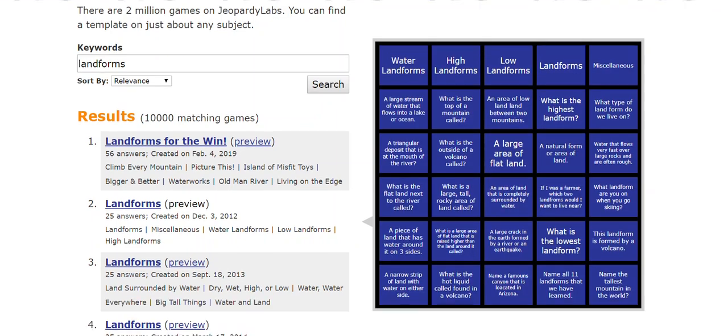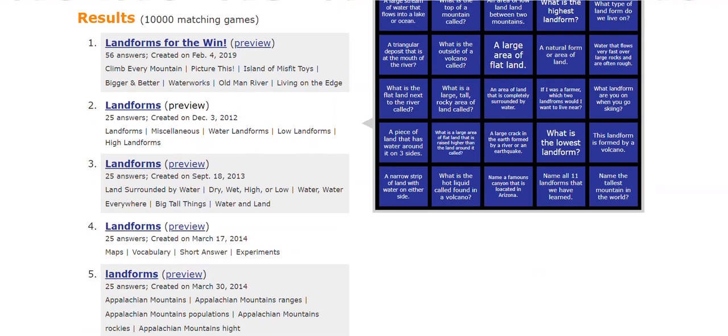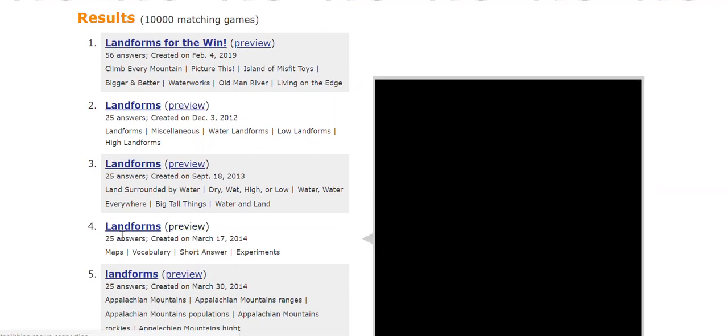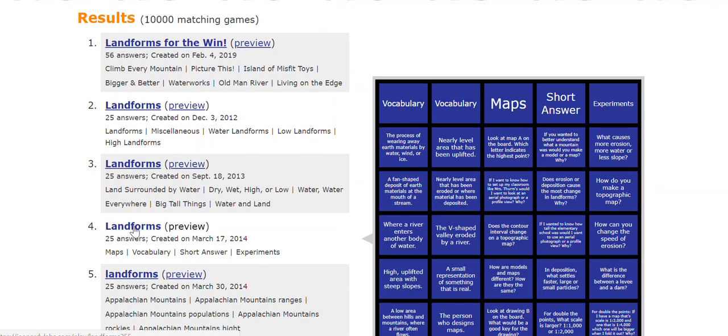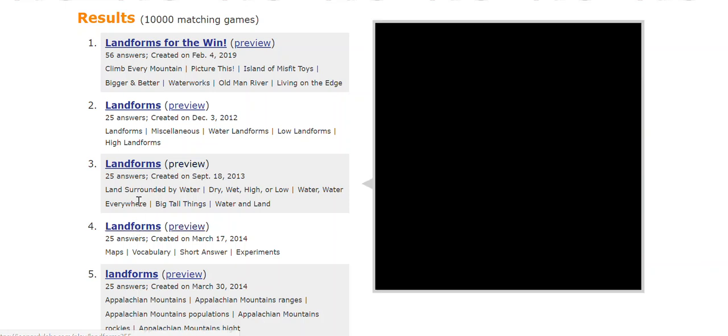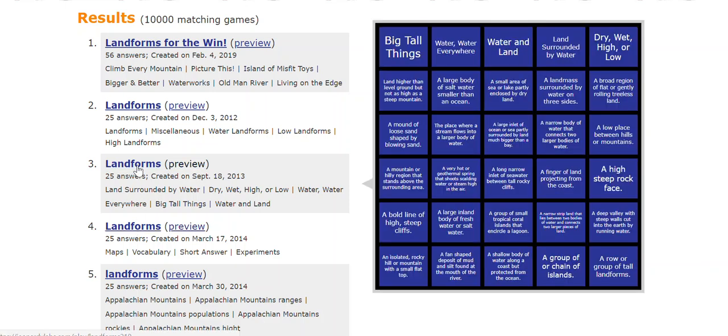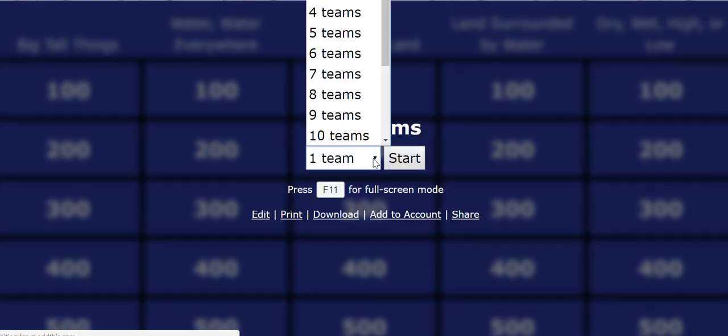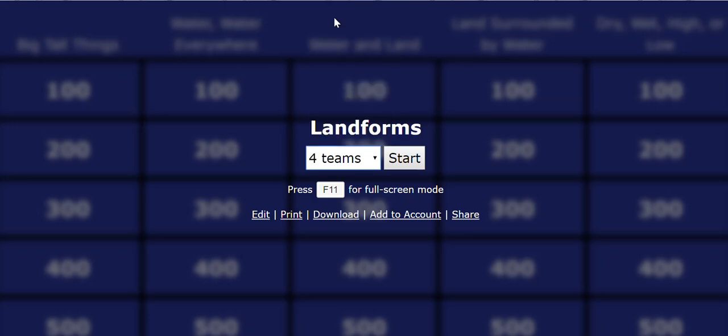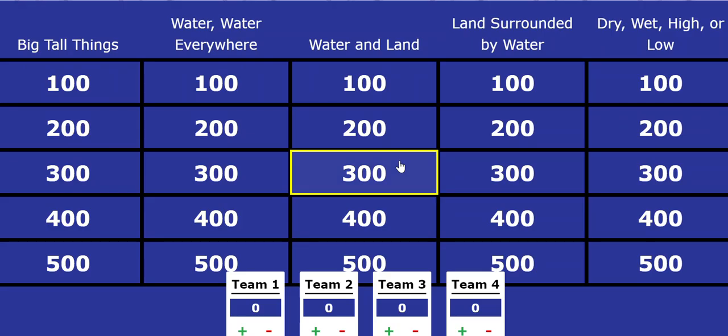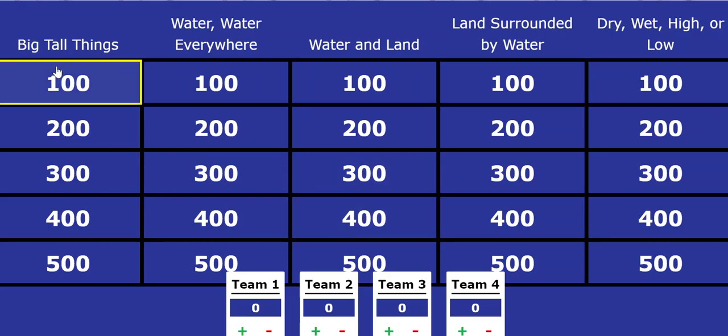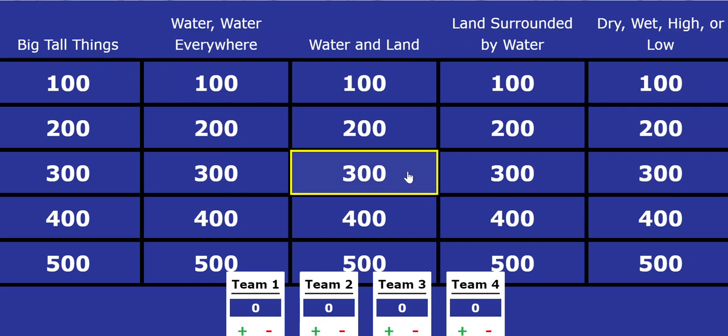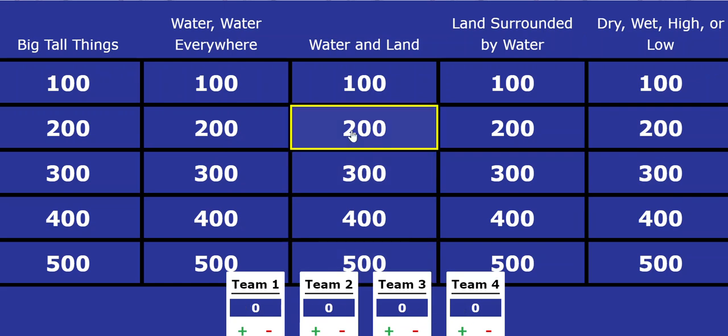So if you like one that's already been created, like you see it and you're like, oh, that's like exactly what I want. Then you can just click on that one and your students can use that. You just choose how many teams you want to divide your students into. Let's say four teams. Click start. And then the board populates here. You see the teams that you chose across the bottom.